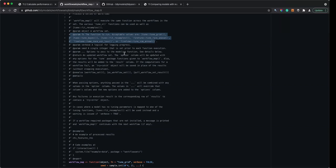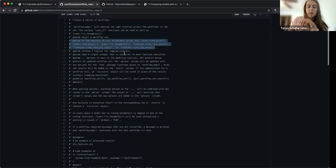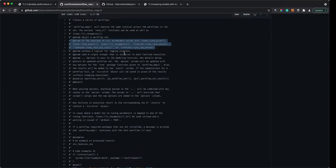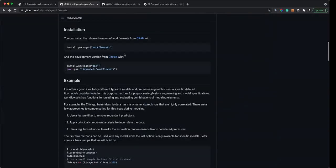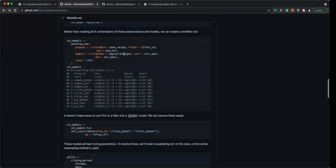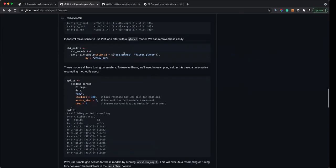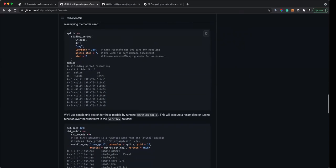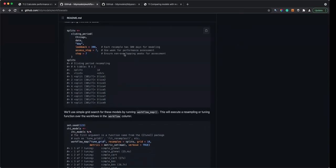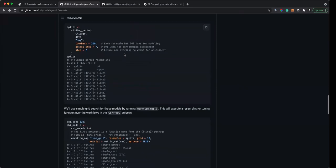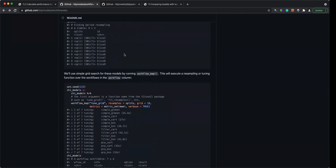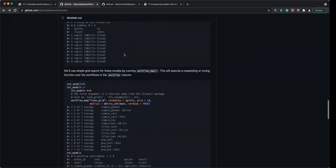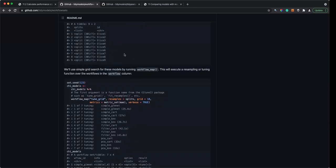I usually get stuck there and just take it out of the workflow set. But you can feed it a number as the grid argument and it'll try that many combinations. So if I'm tuning a penalty in a penalized model and mtry in a random forest model, I can't really explicitly define them separately, but if I gave it a random number as a grid argument it'll try a bunch of different combinations and it won't fail.